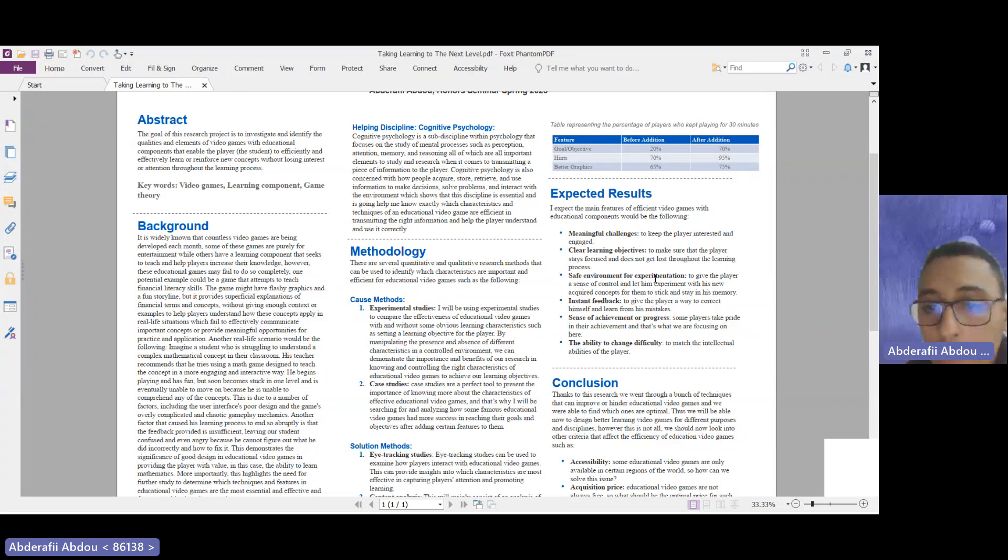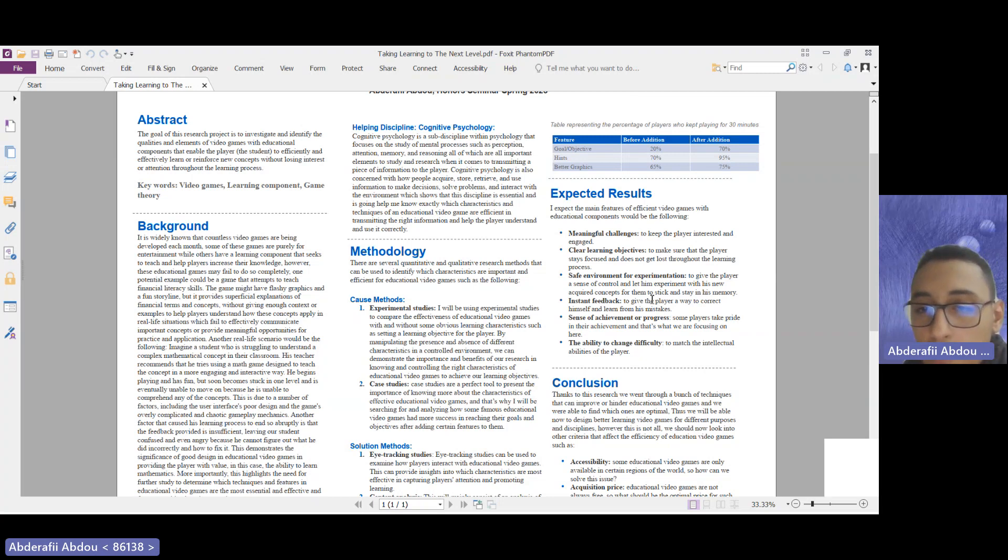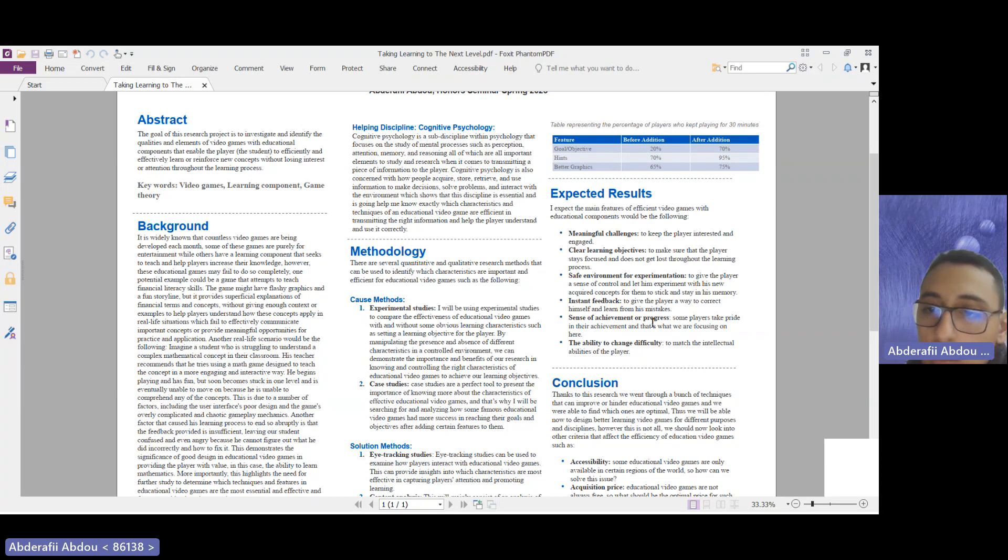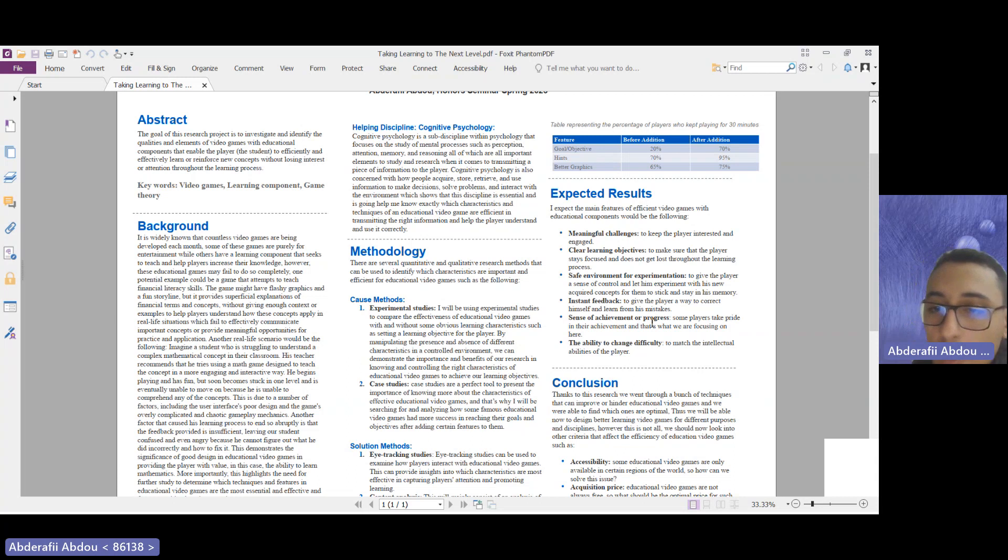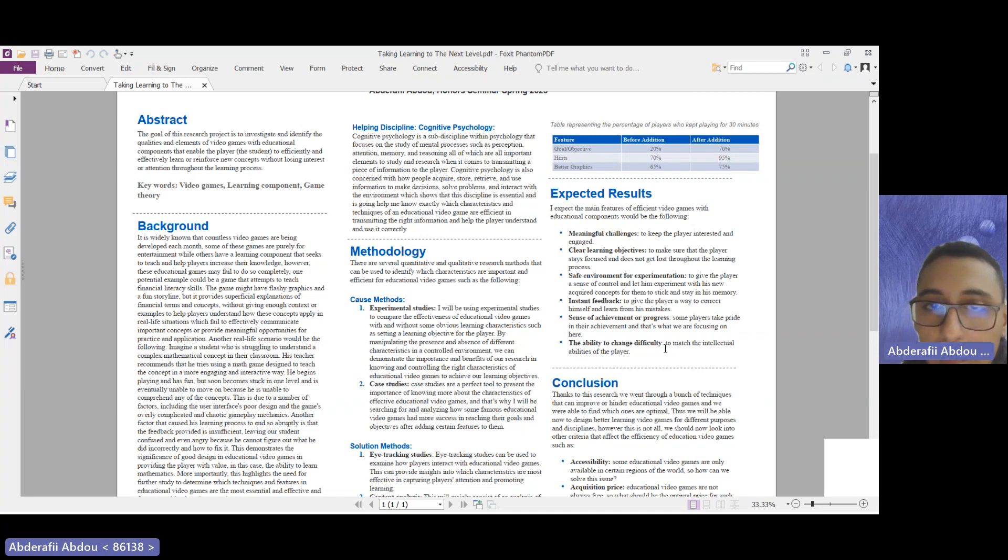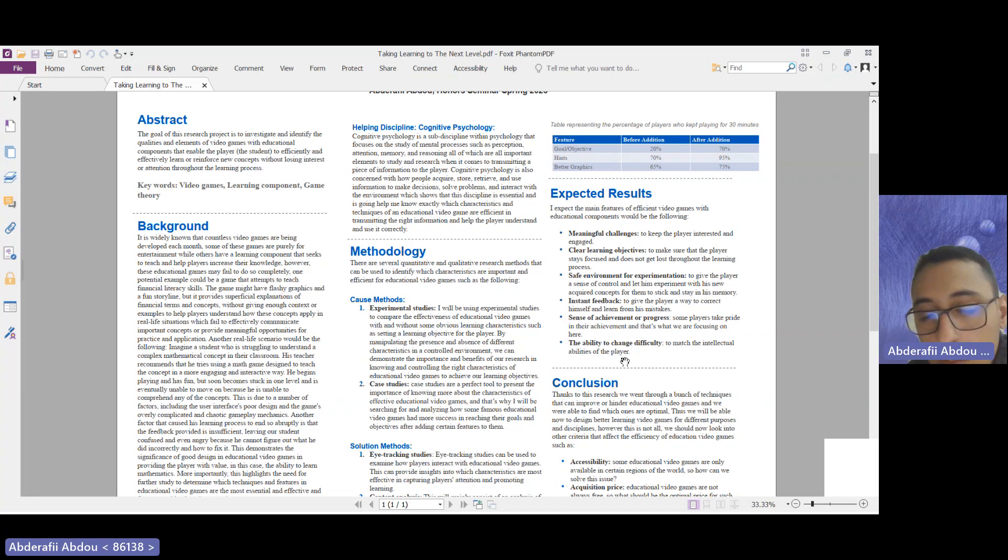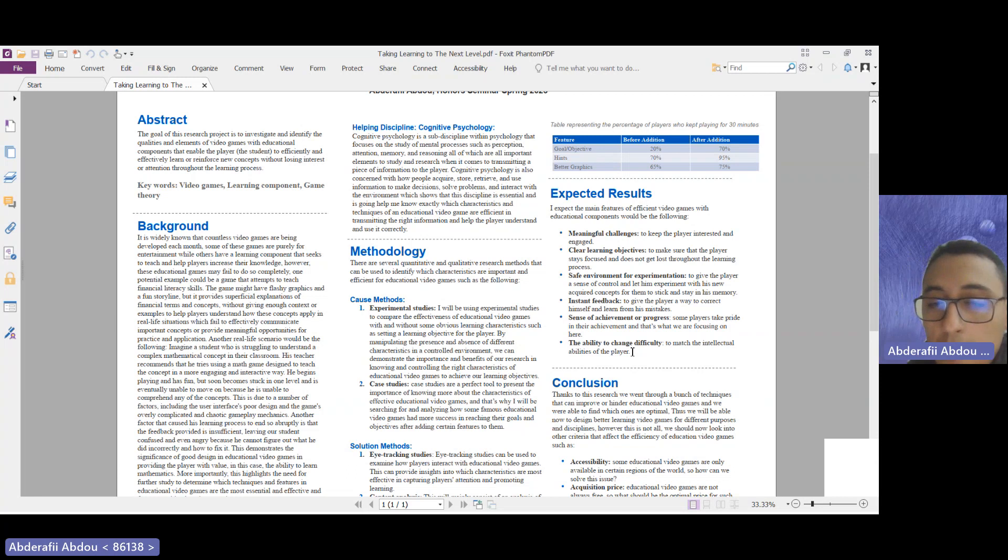Instant feedback to give the player a way to correct himself and learn from his mistakes, a sense of achievements or progress—some people take pride in achievements, so that's what we're going to use to make them focus on playing. And finally, the ability to change difficulty. We know that people have different intellectual abilities, so to not discourage them and make the game a little bit acceptable for them, we will be able to change the difficulty.